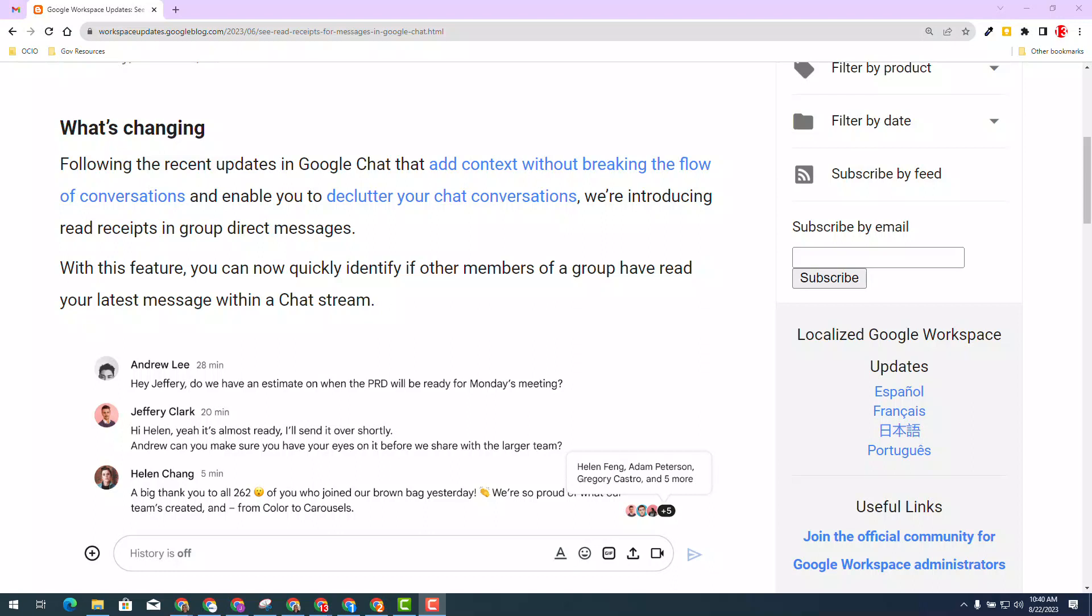Knowing when your colleagues have read messages will provide you better expectations for a response. This update will work with chat messages to individuals and group chats.